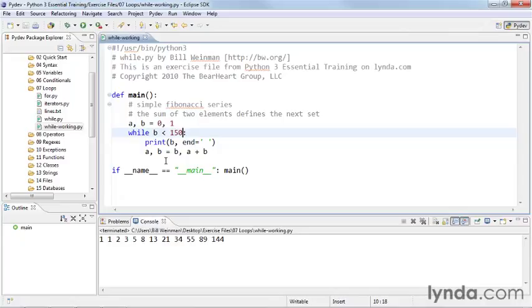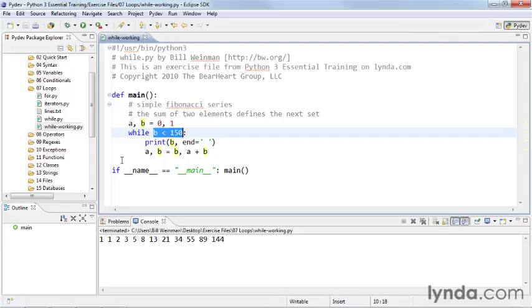So while is the simplest form of a loop in Python, and you can see all it does is it evaluates this expression, and as long as the expression is true, it executes the code in the while loop, and as soon as the expression is not true, the loop ends. So that's the while loop in Python.